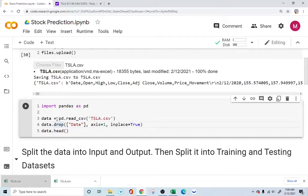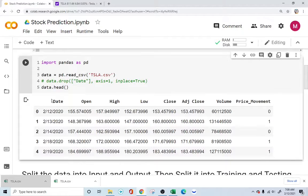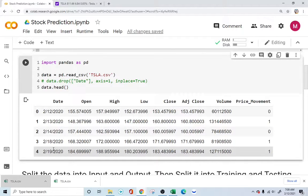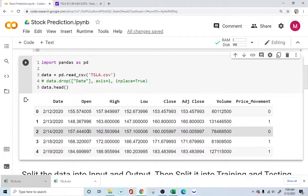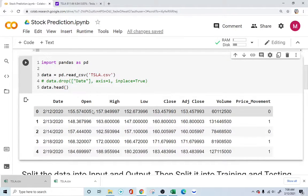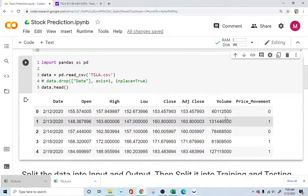Let me uncomment this. It's giving us the data — the date, open, high, and everything. The head function allows us to read the first five values, giving us a snapshot of the whole data. Now, what are all the important values we need for our stock prediction? Everything is important here: open, highs, lows, adjusted column, volume — we will tell our machine learning model to use all this data to predict whether the stock is going to go up or down.